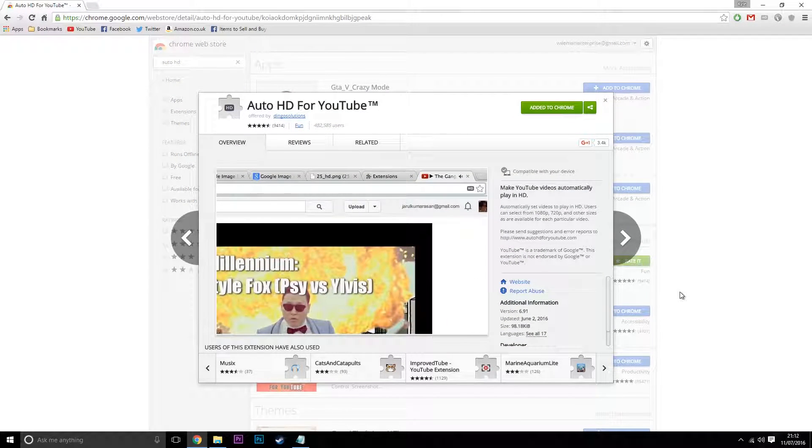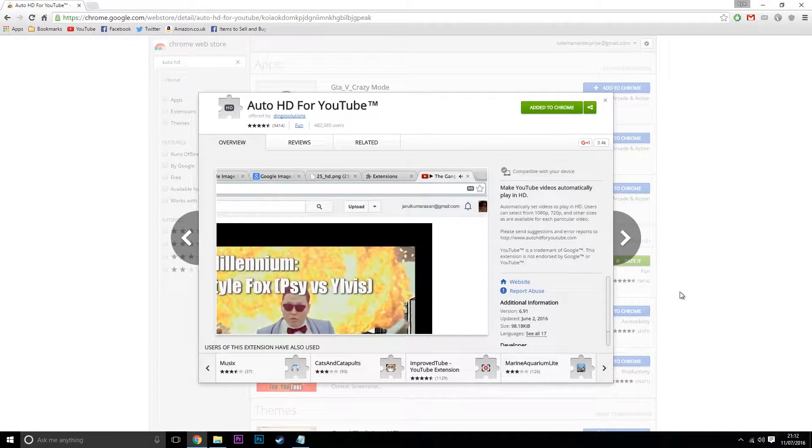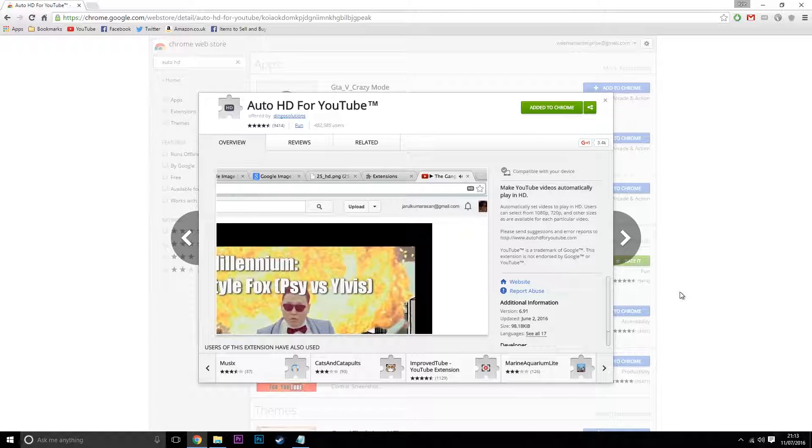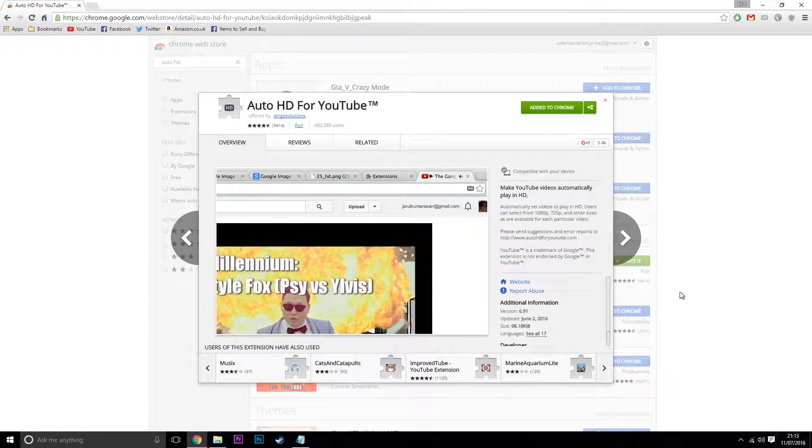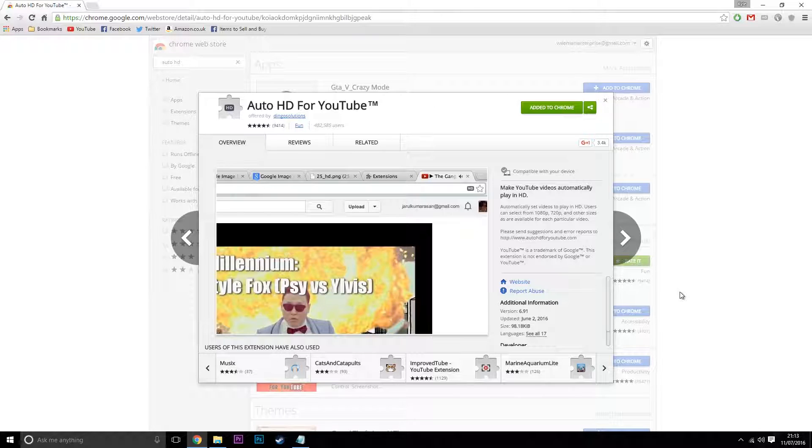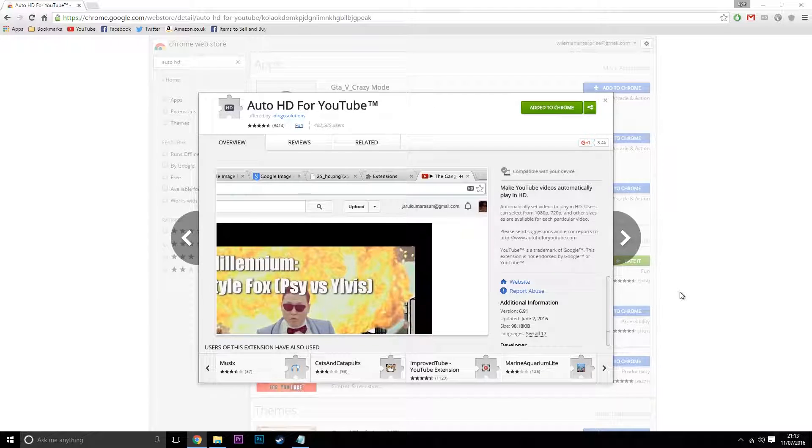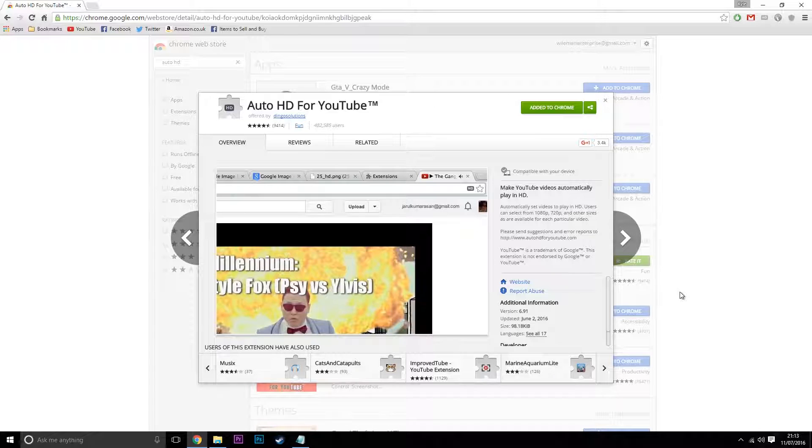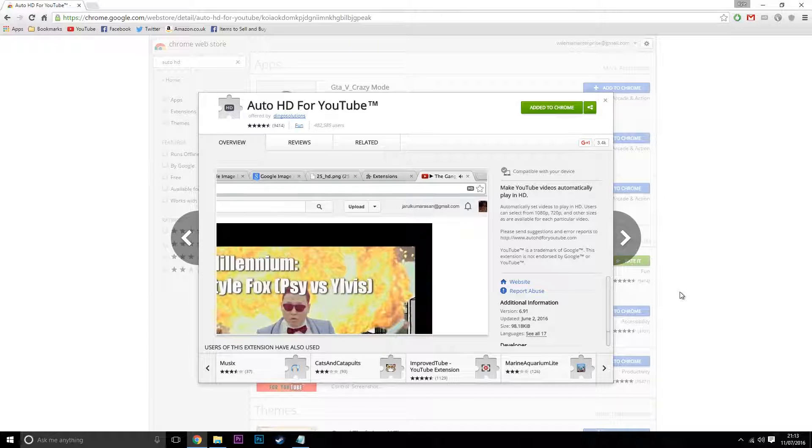The reason why I love Auto HD for YouTube is because YouTube has this annoying thing where it doesn't always happen, but you're going to load up a video and it's starting like 480p or something like that, yet you've probably got the best internet in the world. I like to download Auto HD for YouTube because it fixes the problem.